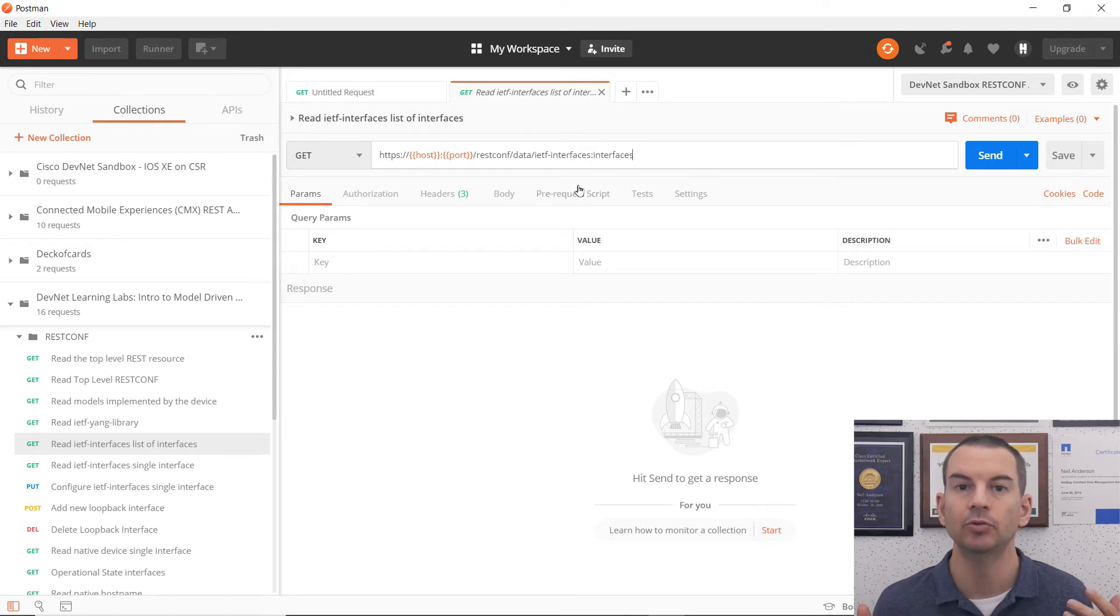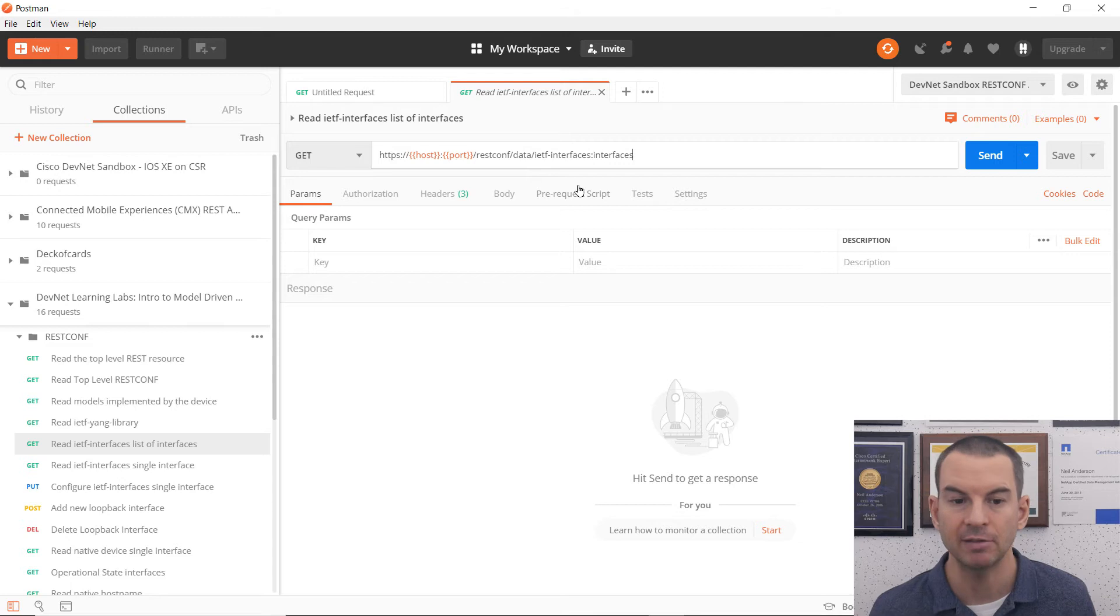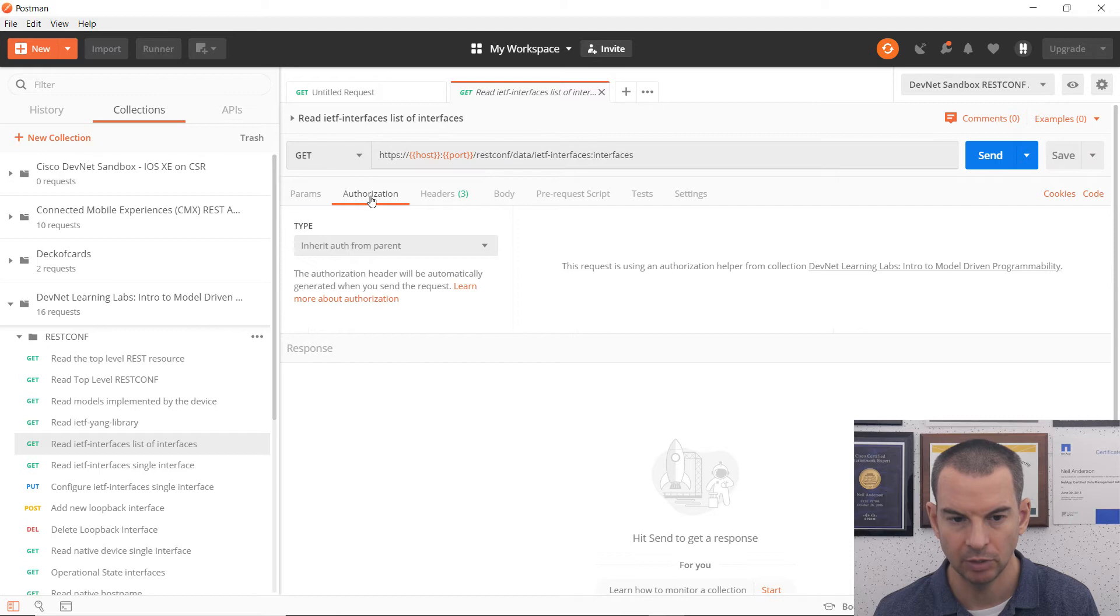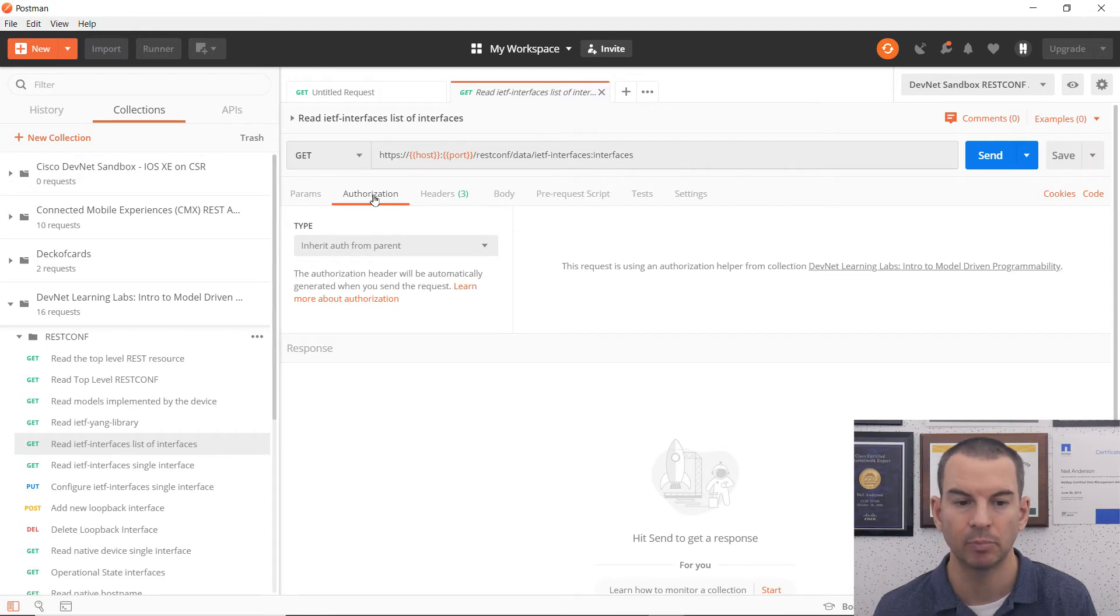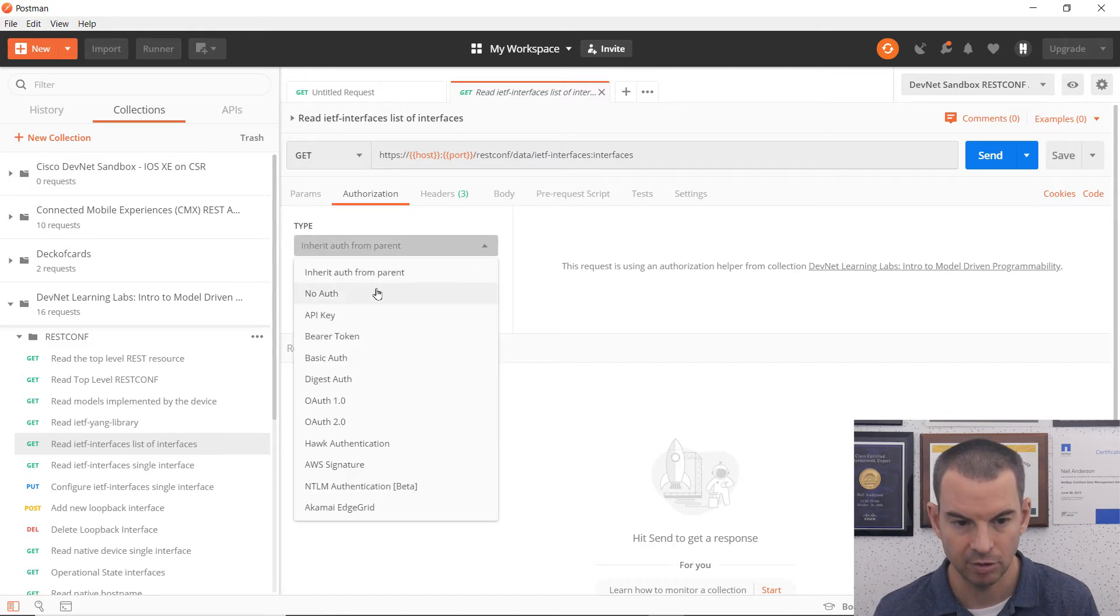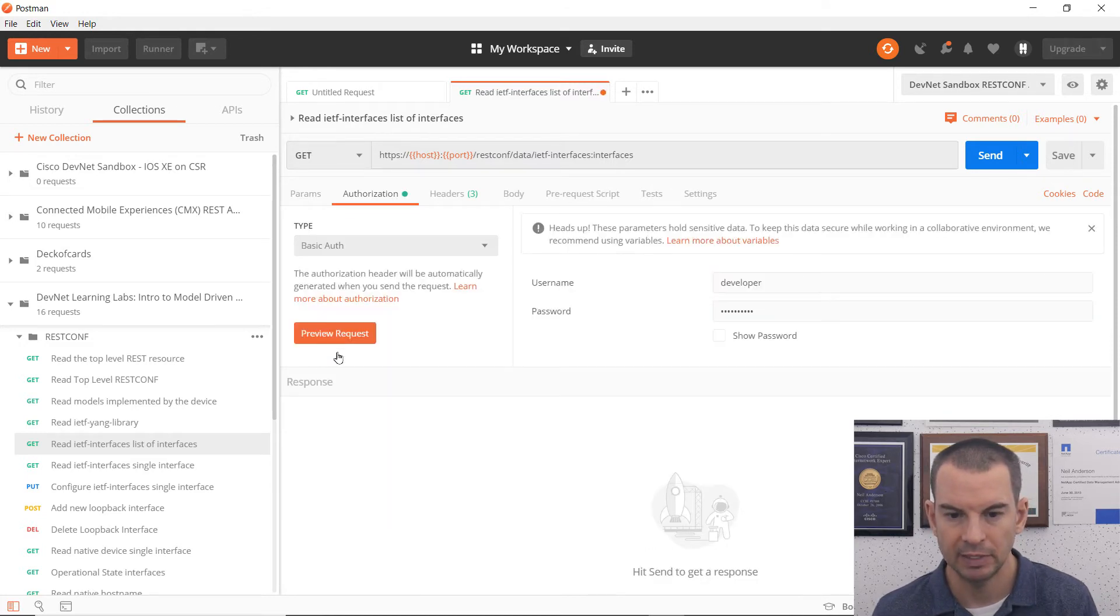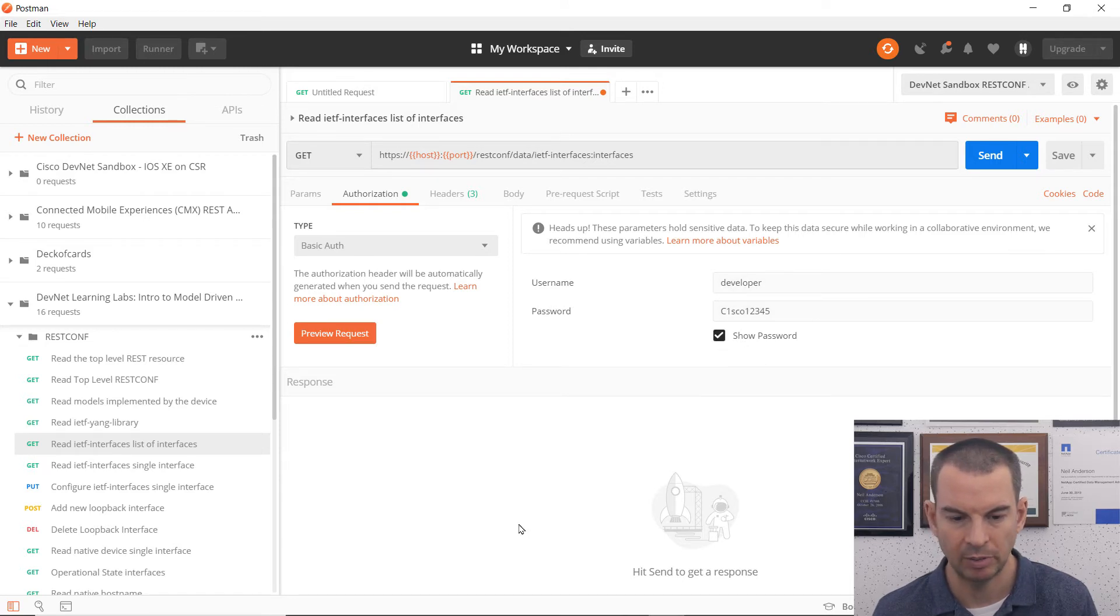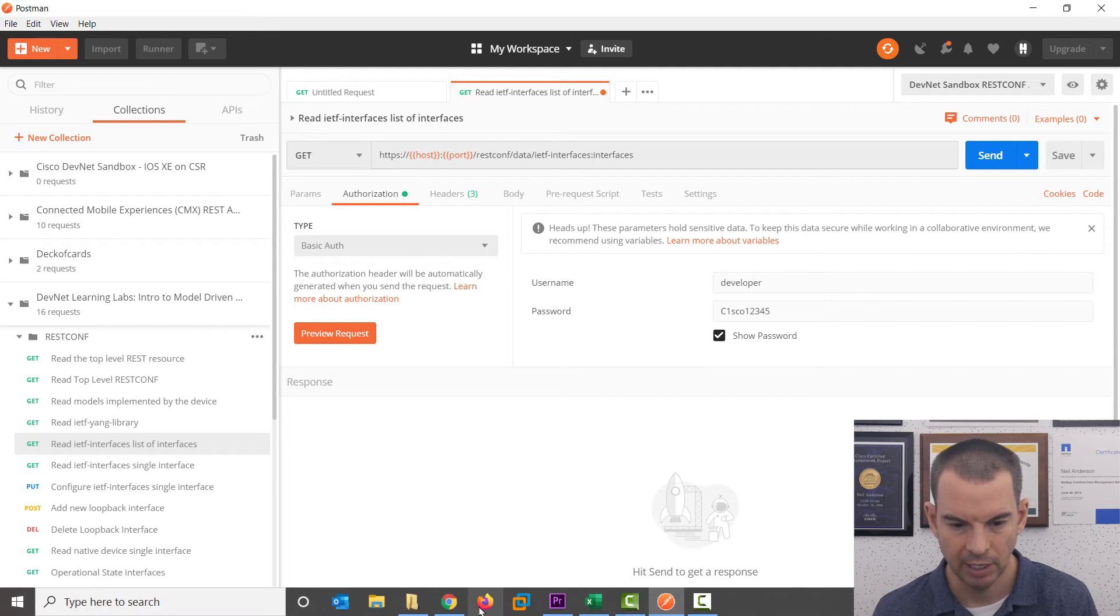Other information that I need to enter in here, I need to authenticate, I need to have rights to get this information. So for that, I'm going to click on the authorization tab here in Postman. And for iOS XE here, it's using basic authentication. So I will choose that, and you can see I've already filled in the details here with the username and password.